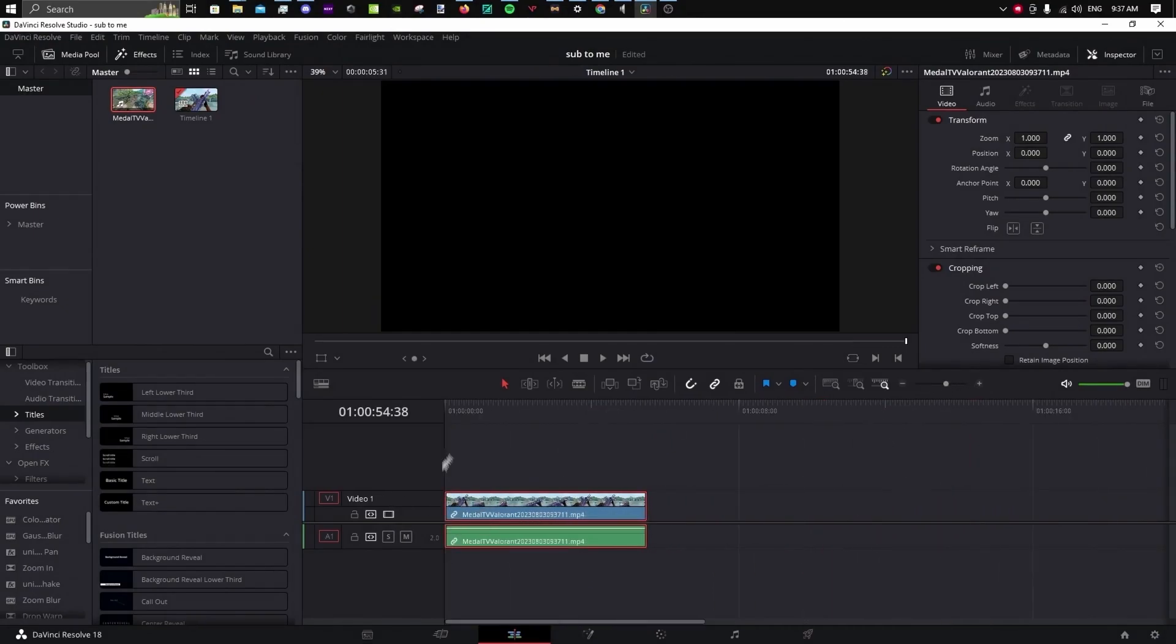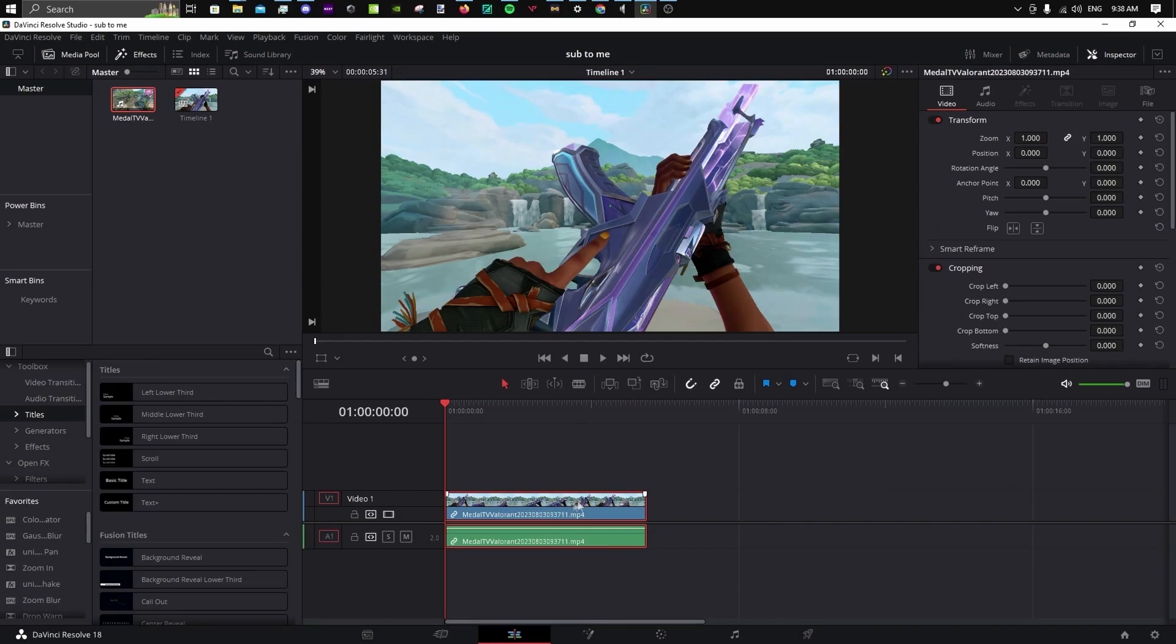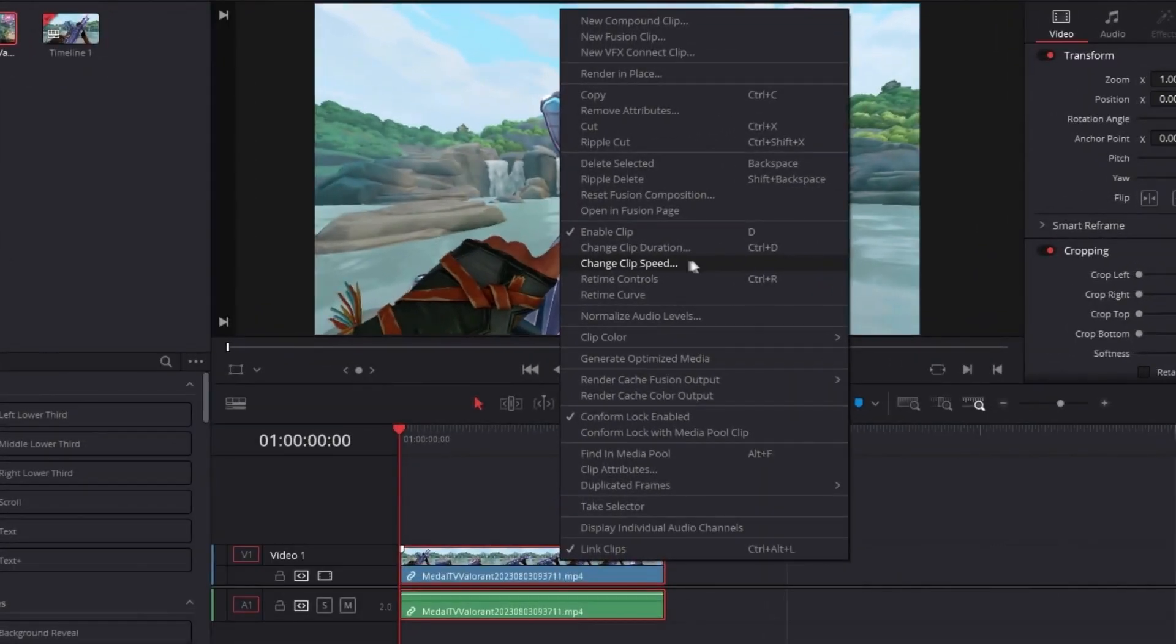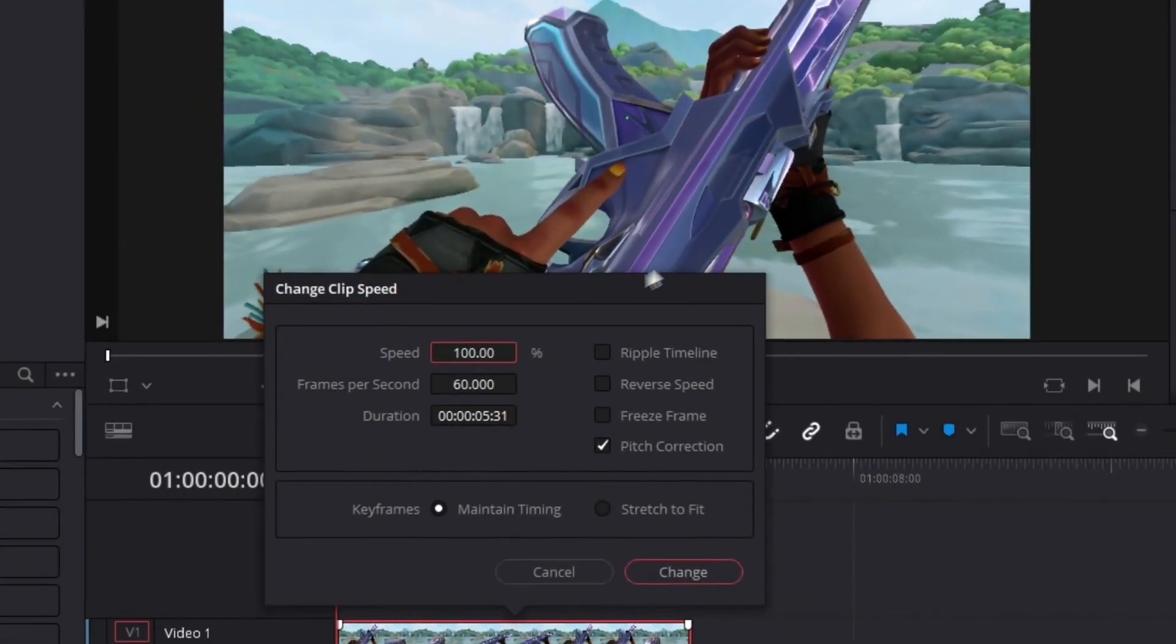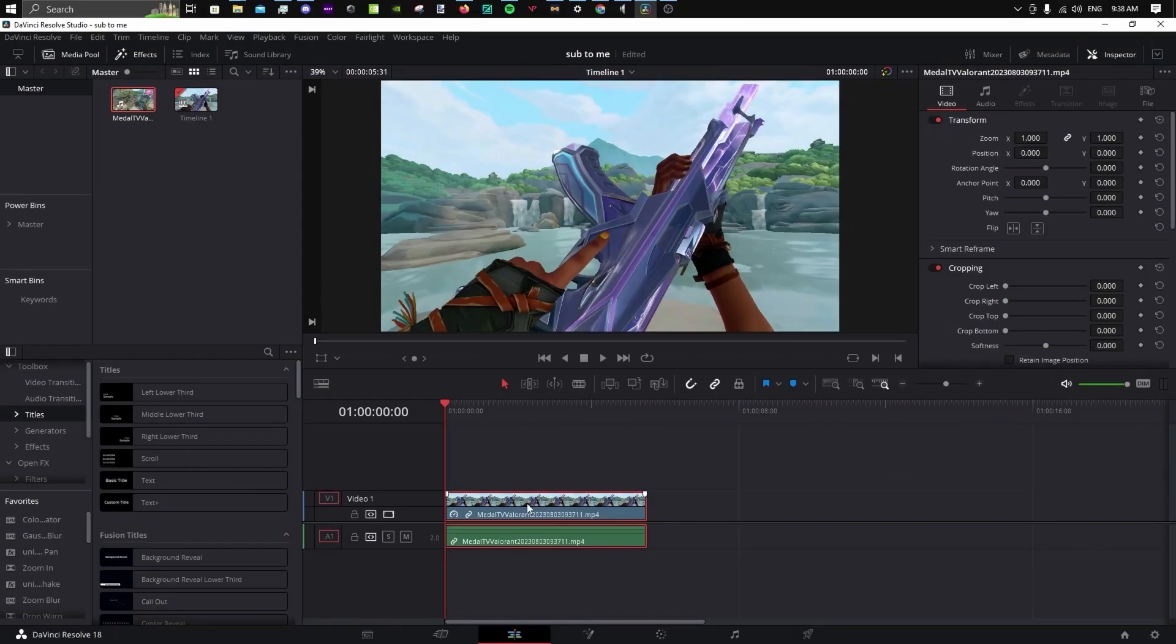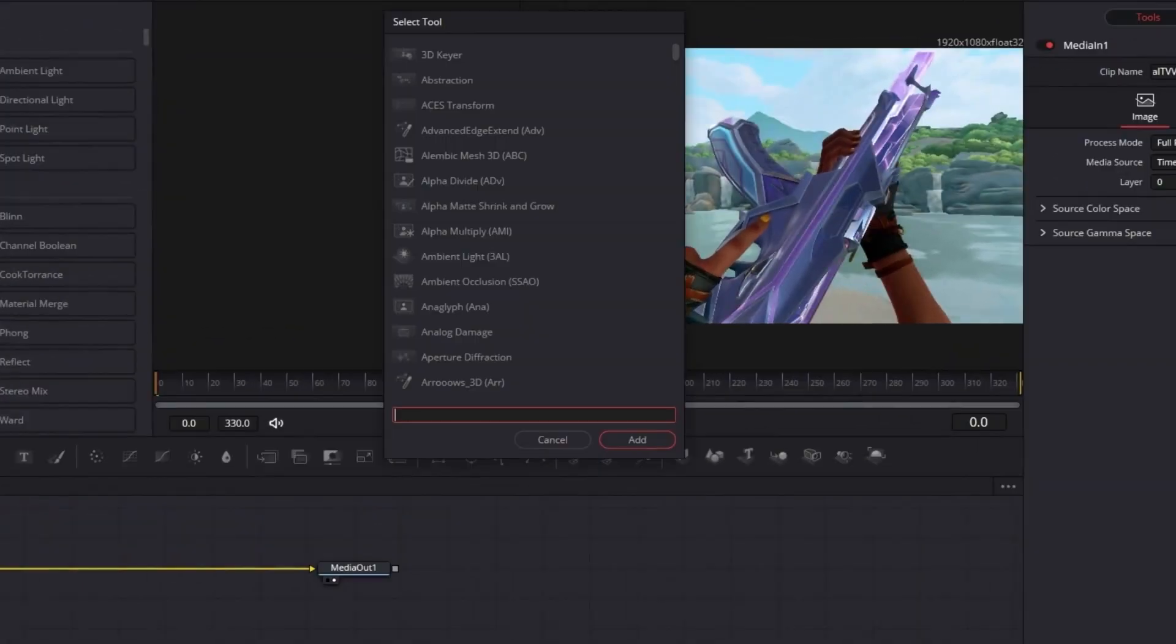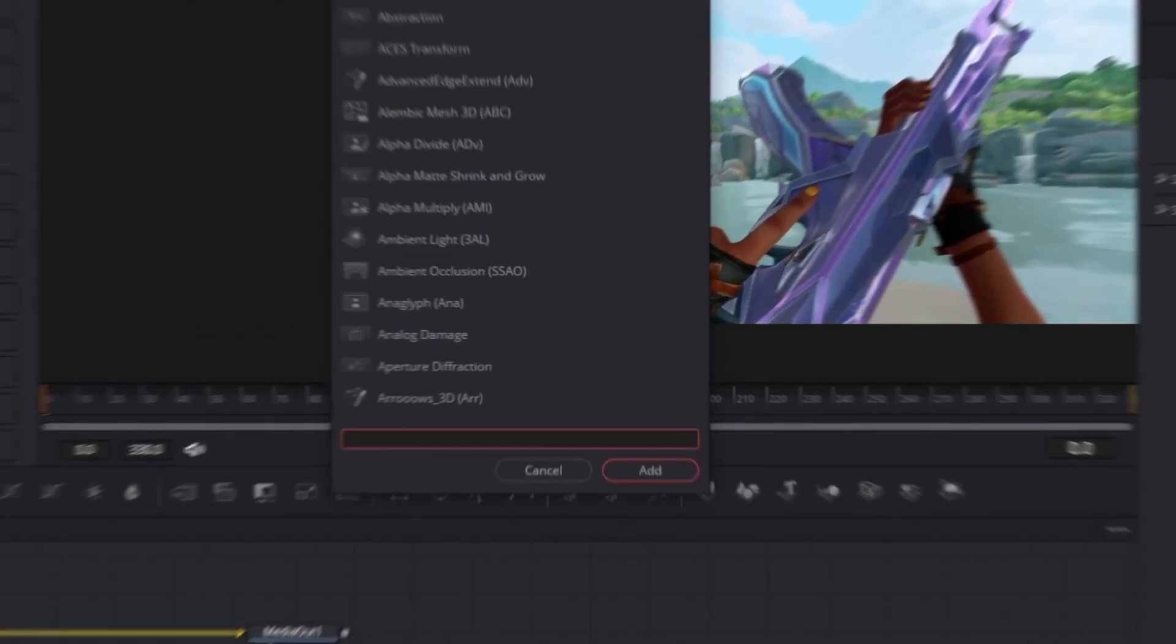Scrub through and make sure your preferred frame is first. Select Change Clip Speed and click Freeze Frame. Now that your clip is static, open it in Fusion.